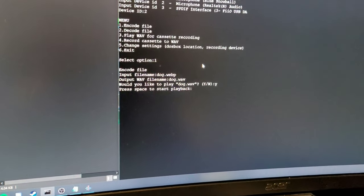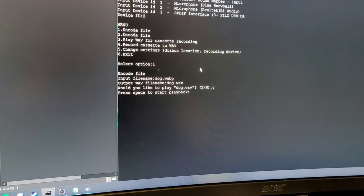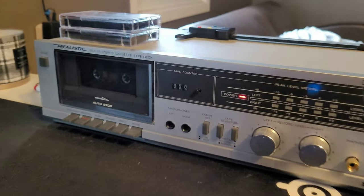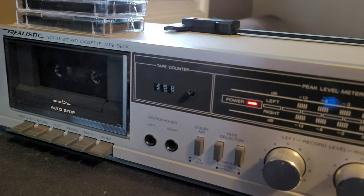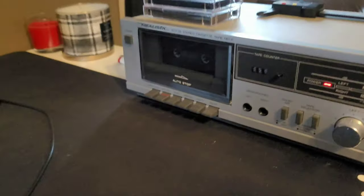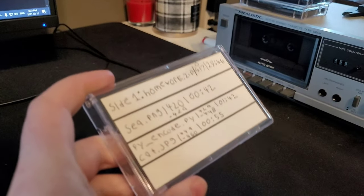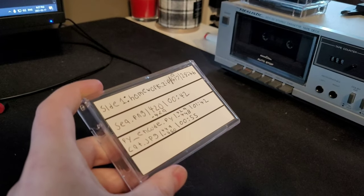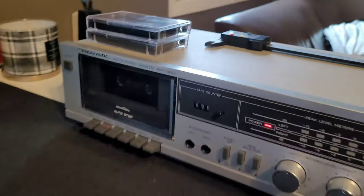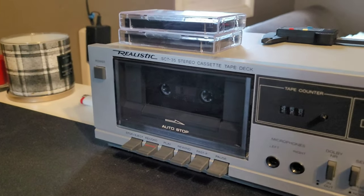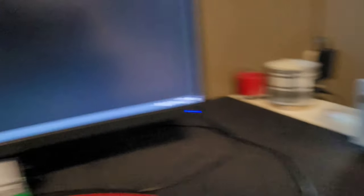So we can press space to start playback. We've got the cassette deck here. It's all ready with the tape counter at the right spot. I've already recorded a bunch of stuff on this tape, so it's quite far into the tape. So once we're ready,